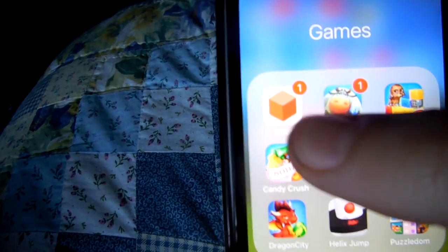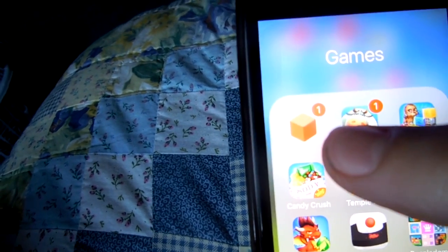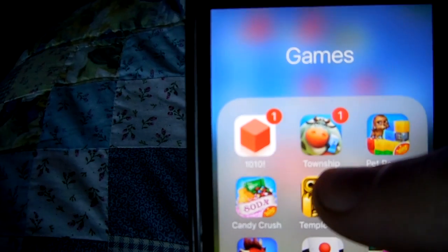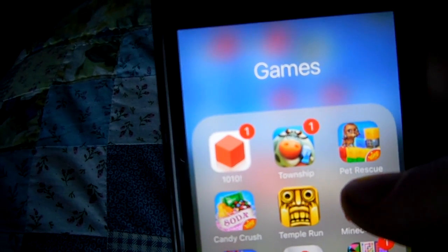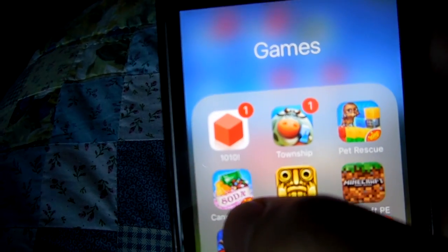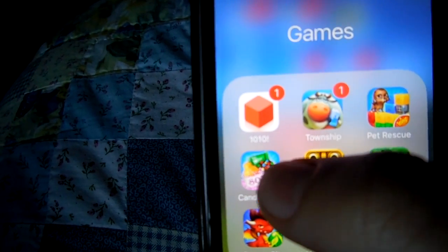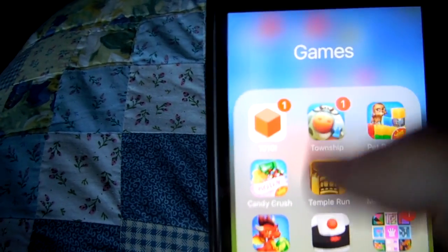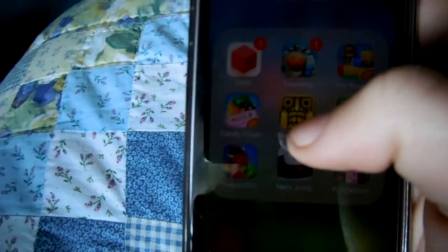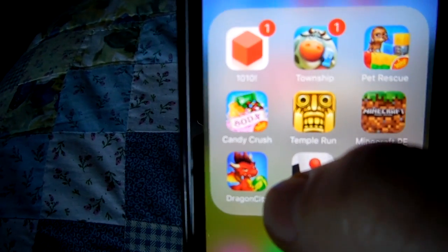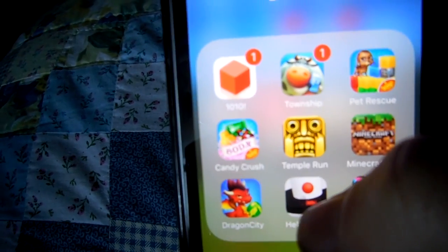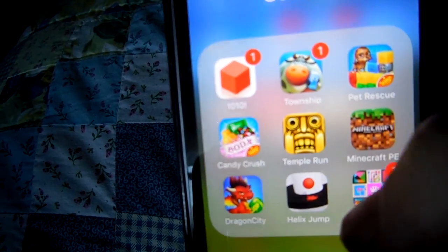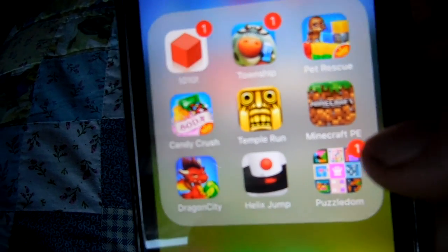Then in this app I just have a bunch of games. I have 1010, where you fill up a chart with blocks. Township, where you basically build your own town. Pet Rescue, which is kind of like Candy Crush but you have to rescue the pets. Candy Crush, where you try to run through the levels. Temple Run, where you just run and jump over things. Minecraft — you should know what Minecraft is. Dragon City, which is kind of like Township but for dragons. Hypo Jump, where you try not to step on the red with the ball by tapping. And Puzzle Down, which is just a bunch of puzzles.